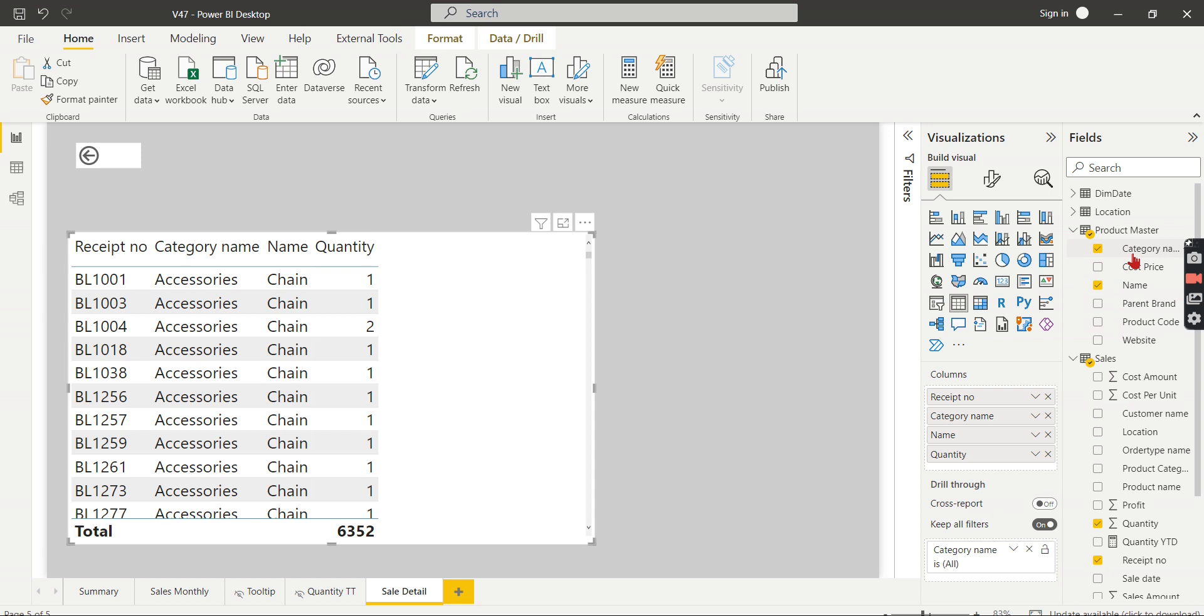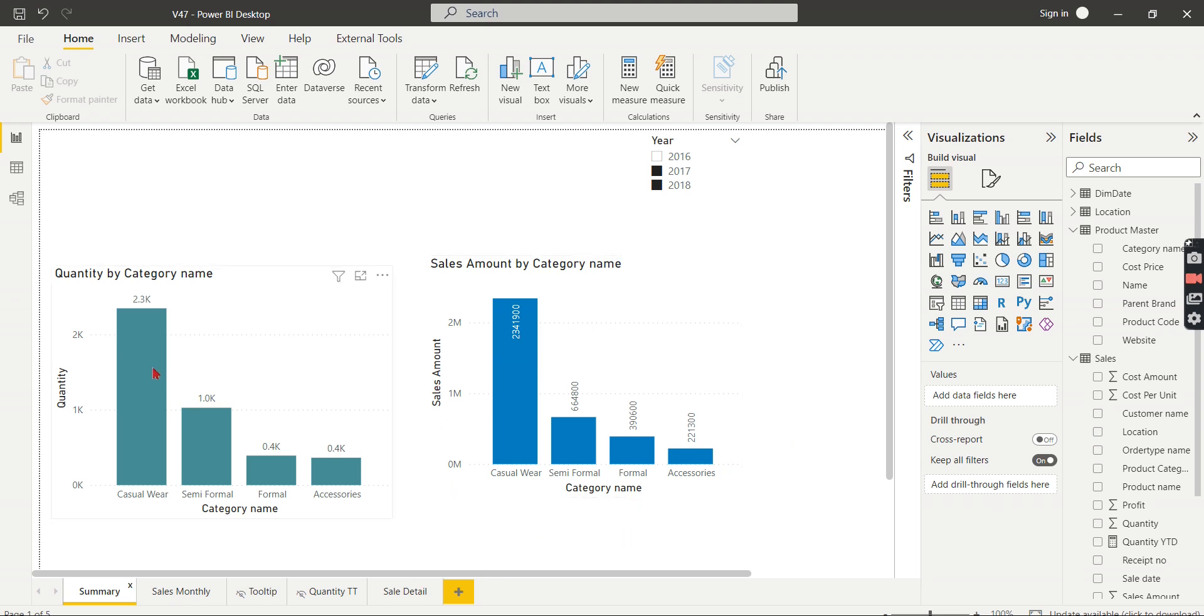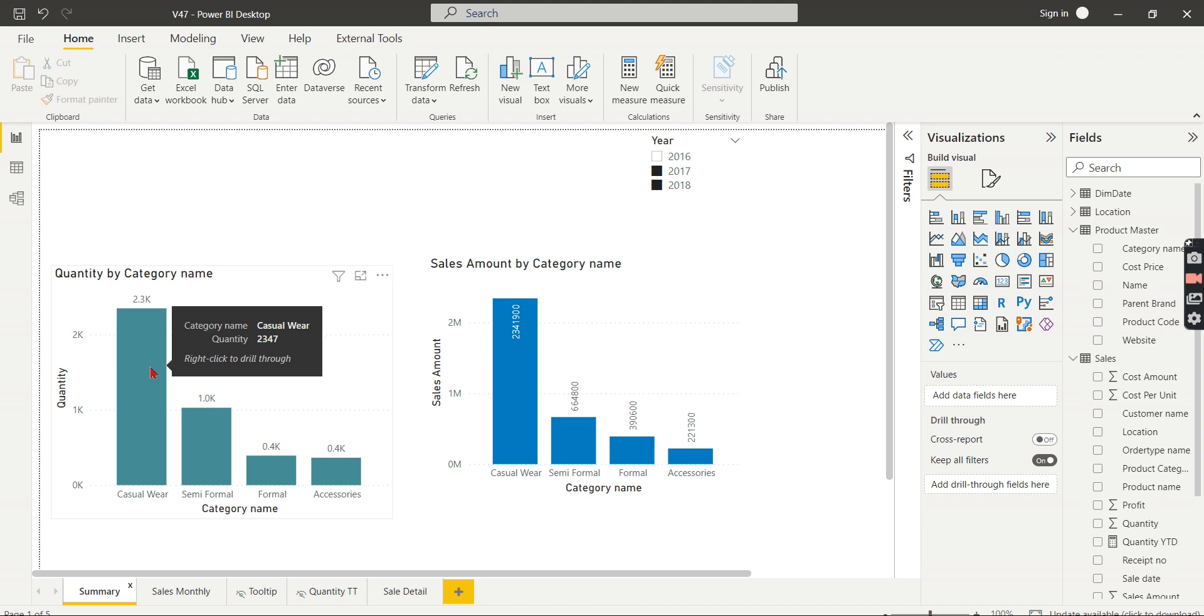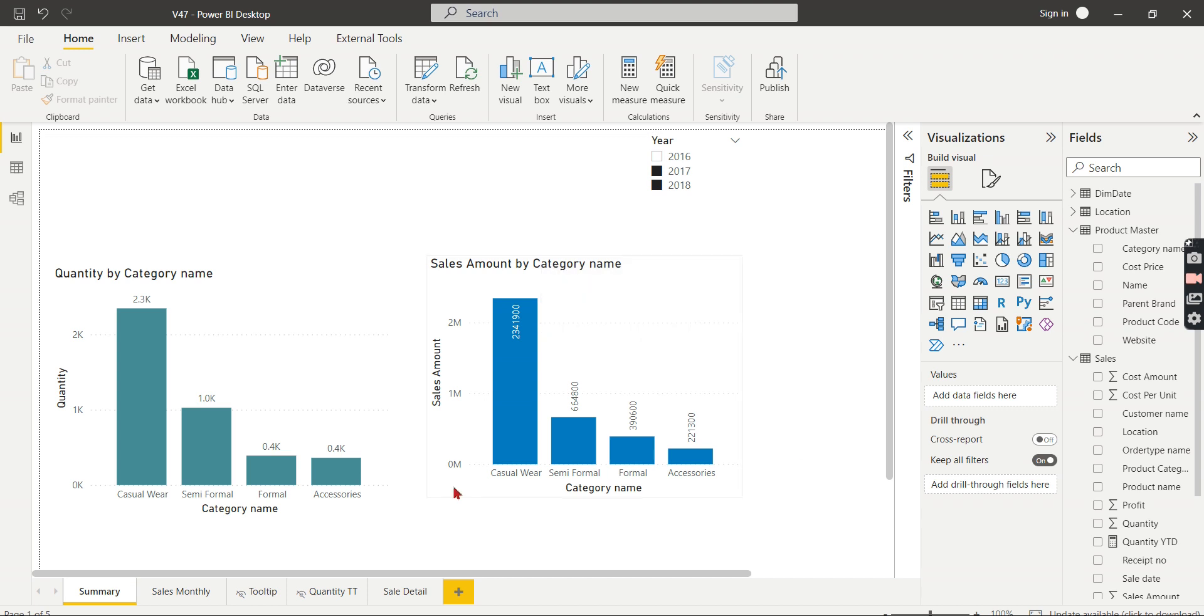So wherever this category name, this is the category name from the product master. In any of the other pages, wherever you use the category name, this page will be enabled. If you see here, this drill through is enabled for this visual, that is by quantity, and even here this drill through is enabled. So this is the actual behavior of drill through.